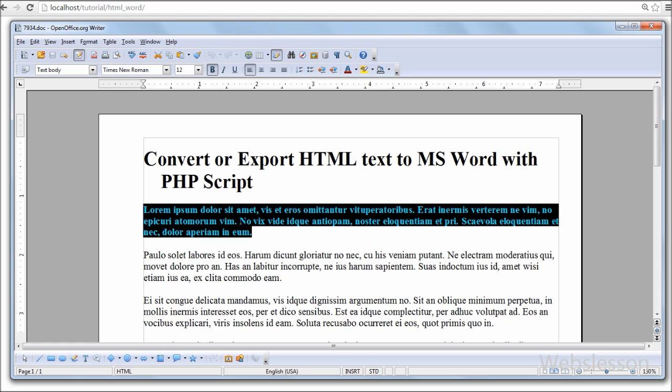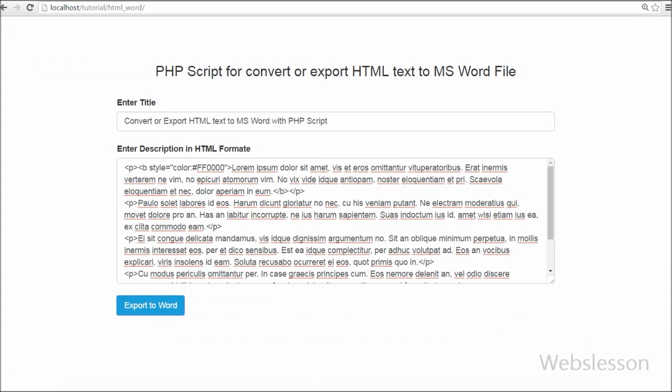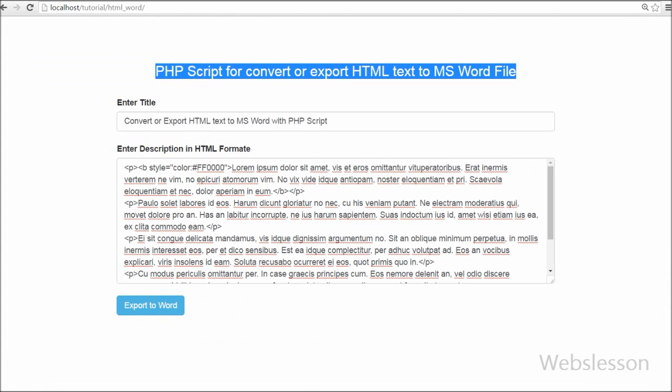So this is my video tutorial on how to export the HTML text to word file by using PHP programming code. If you like this video please share this video with your friends and you can also share on social media.